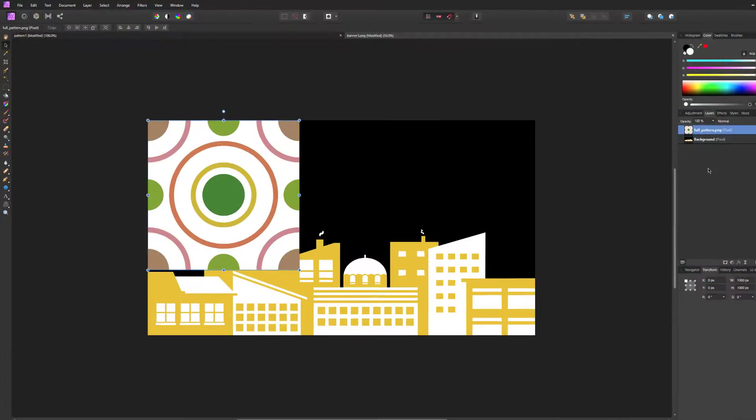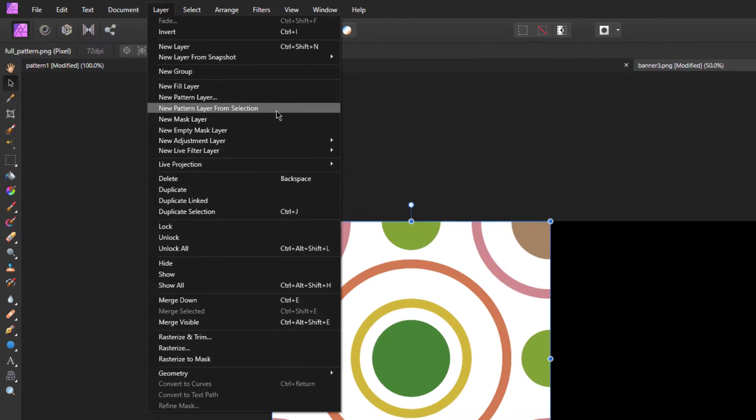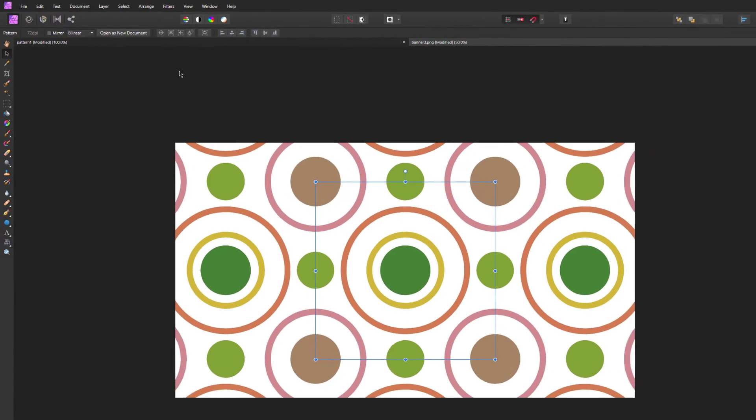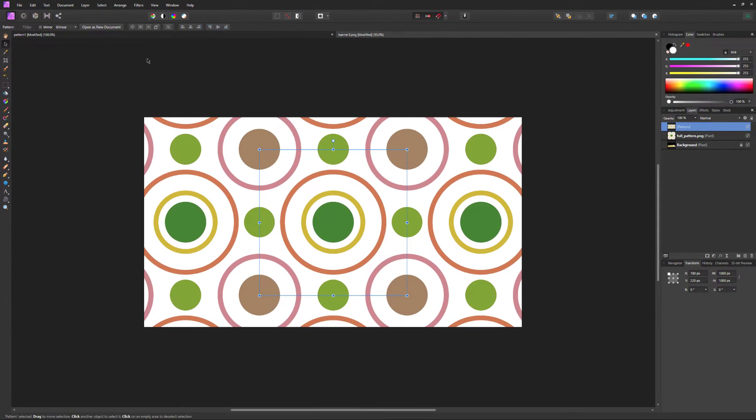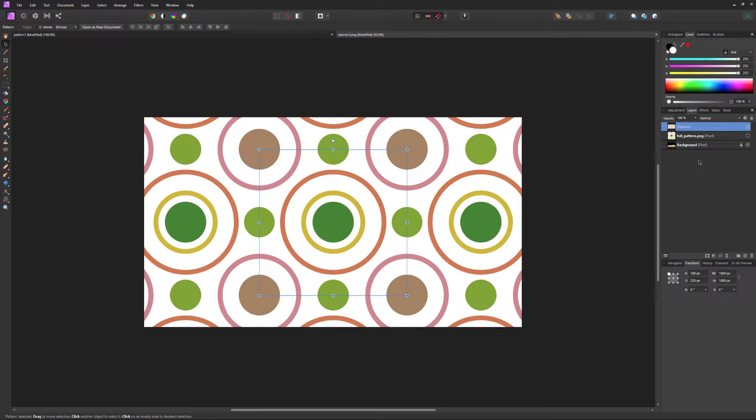Now for the fun part. With the pattern selected, go to Layer and select New Pattern Layer from Selection. Our pattern square is now a repeating pattern. You can now hide or delete the image that we placed. You won't need that.